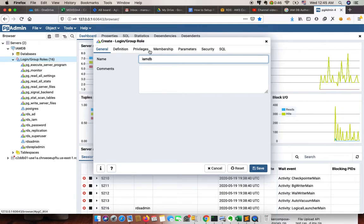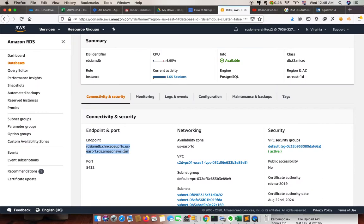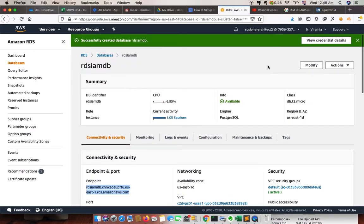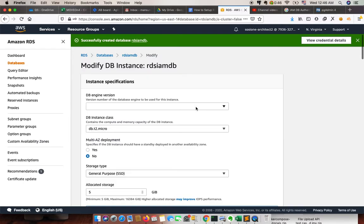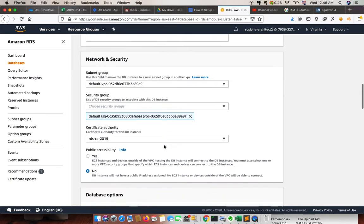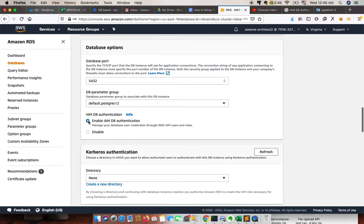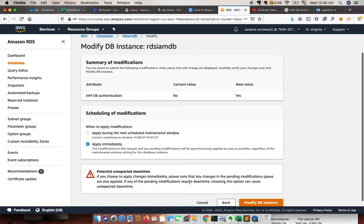While creating the IAM DB authentication, we must enable the IAM settings in the database. To do this, go to your RDS console, select your database, and click on Modify. In the modify section, you need to enable the IAM DB authentication. Scroll down until you see that option, then click Continue and Apply Immediately.